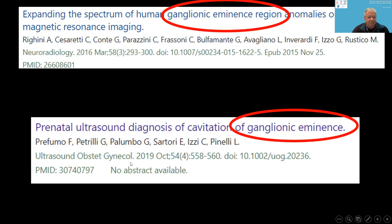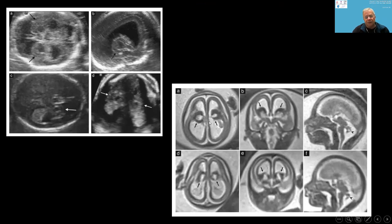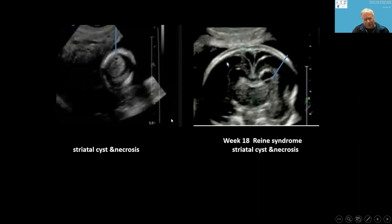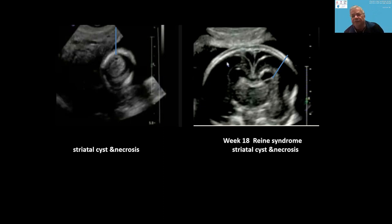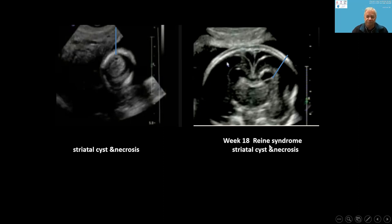Another article published in 2016 — only three years ago — was the first to describe ultrasound diagnosis of ganglionic eminence cysts, also from Italy. Here is the ultrasound appearance of these cysts, and on MRI it is clearer. From my own article, I had nine cases — I called them striatal cysts, though the proper name is GE cysts — and all of them had a bad prognosis, associated with other severe brain conditions.